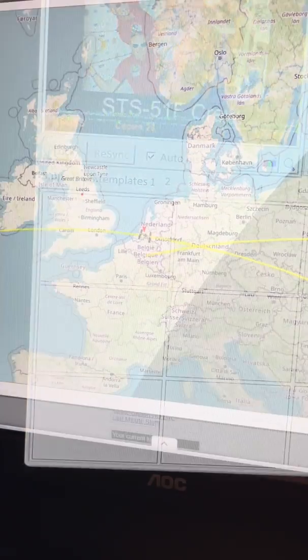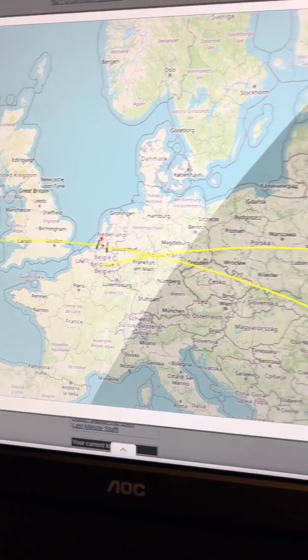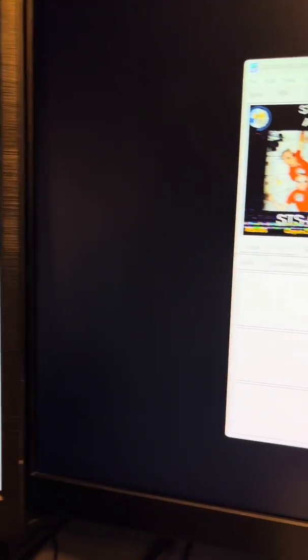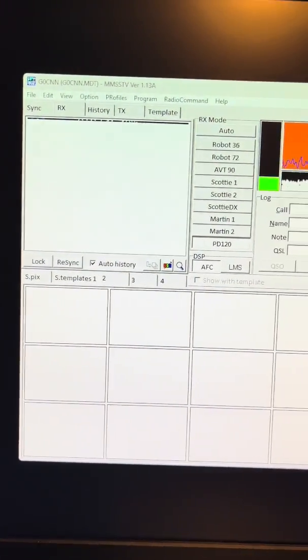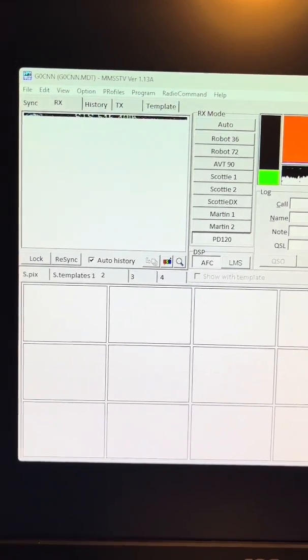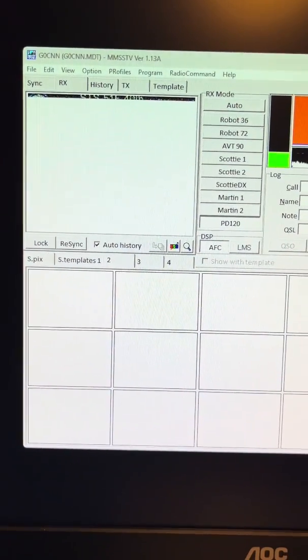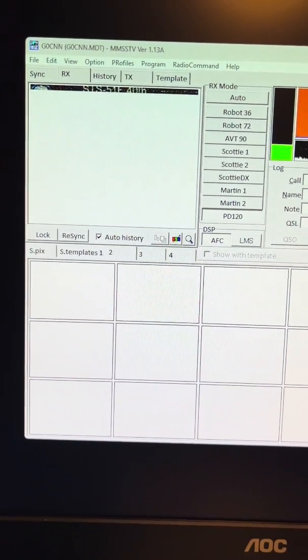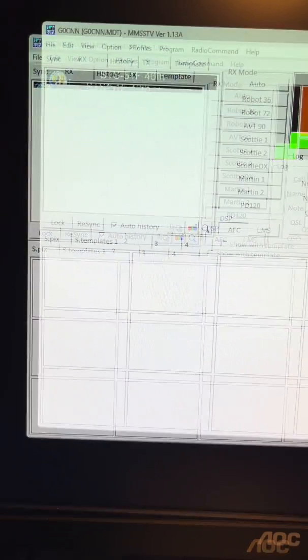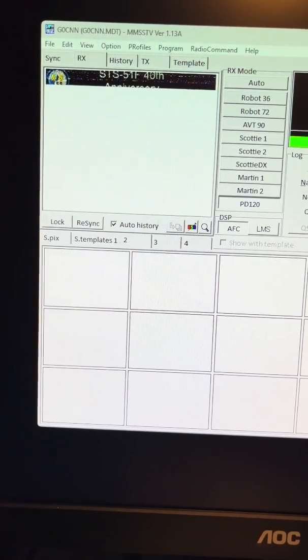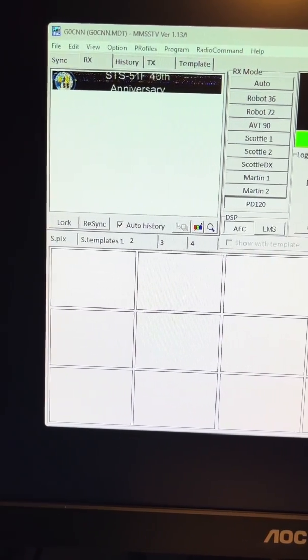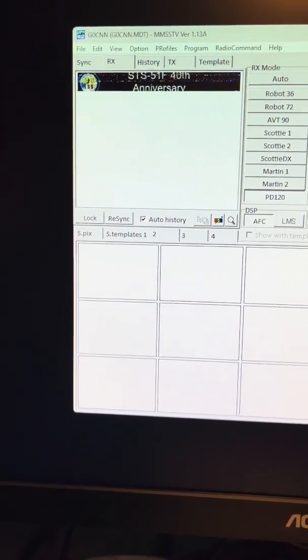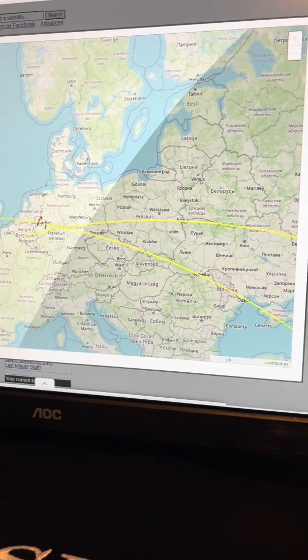There's another one coming. Automatically refreshes. So this is another picture being transmitted by the ISS as it passes over Europe.